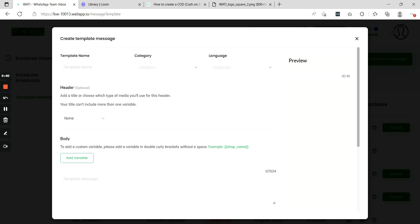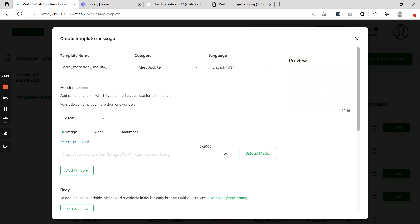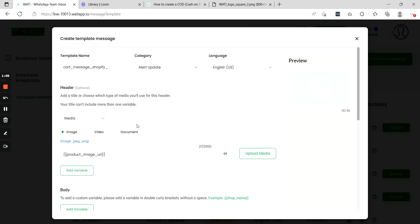Once here you can create your template. Give it a name, say 'cart message Shopify', and you can select a category as well as a language. In the header you need to choose from the drop down the option media, and once chosen you will find a button called add variable. Select this add variable and here you will find an attribute. Select this attribute.